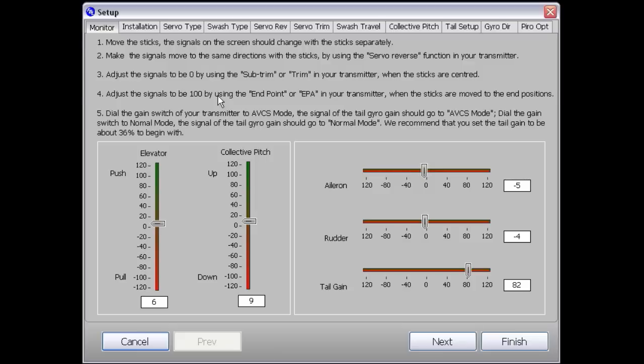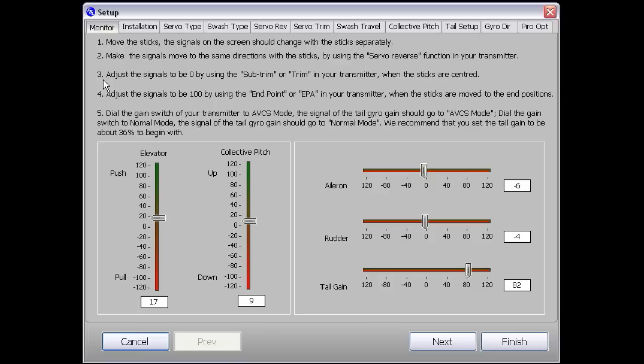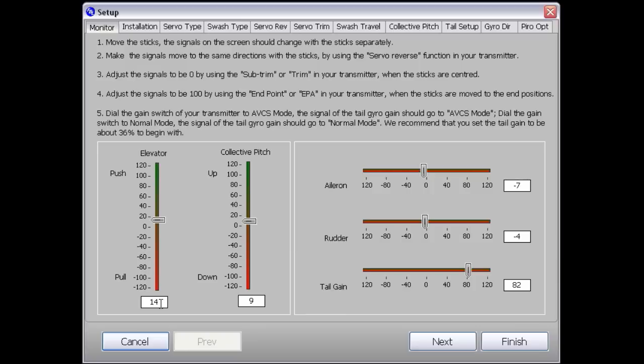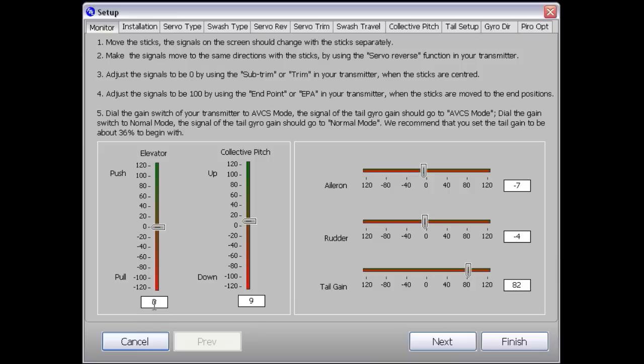Now point three. Adjust the signals to be zero using the subtrim setting on your transmitter. I'm going to use the subtrim setting. Let's look at the elevator - it's giving us a value of seven which we need to remove to zero. I'm going to go into the menu, the function settings, the subtrim, and try raising the elevator. That's the wrong way. Reducing it down. Keep going. There we go. I've applied a subtrim to get this value down to zero.